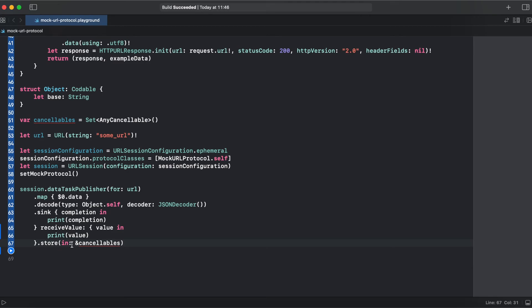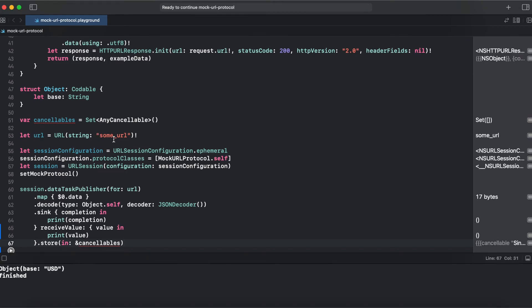We have our session data task publisher. Let's run it. We don't have any real URL, but we are getting the object base USD and our publisher is finished.